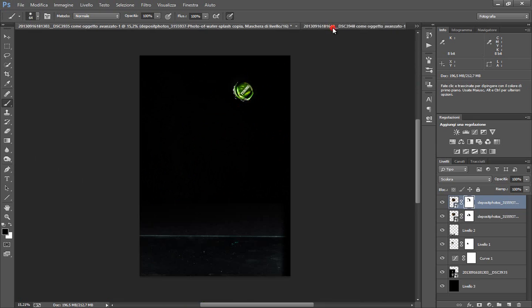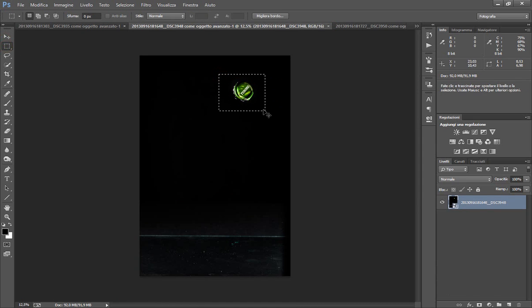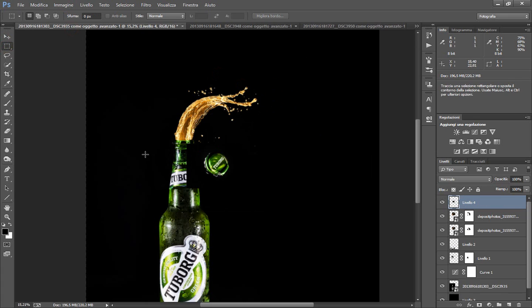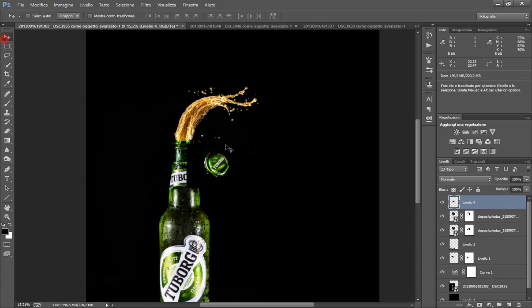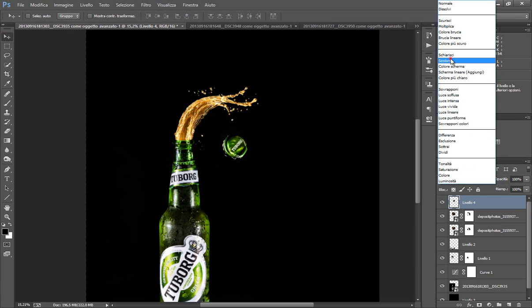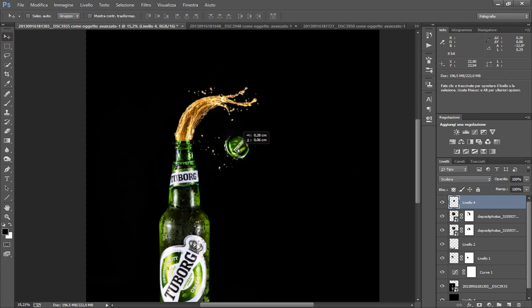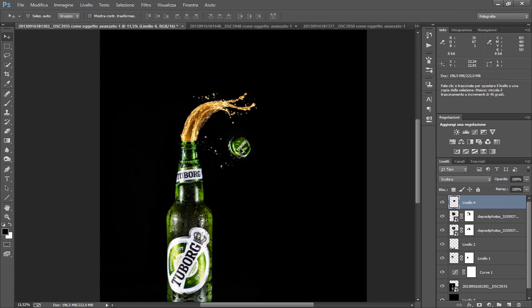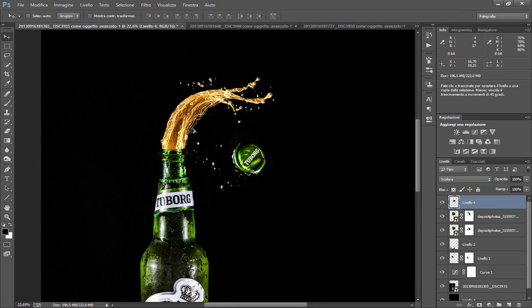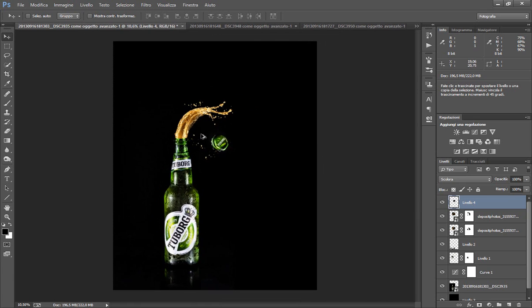Ora non ci resta che incollare il nostro tappo, quindi semplicemente andiamo a prendere qua il nostro tappo. Ctrl C per copiare, ctrl V per incollare, lo impostiamo qua vicino agli schizzi. Come sempre metodo scolora così togliamo il nero. E qua abbiamo il nostro tappo che è volato. Bellissimo.